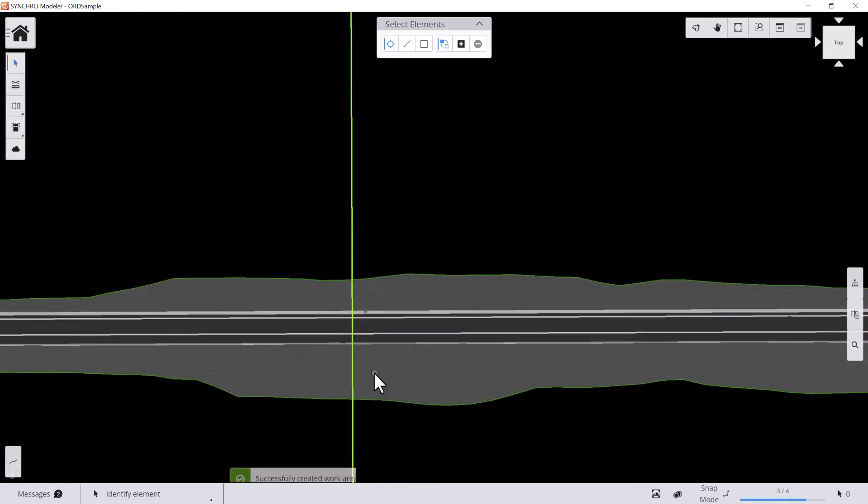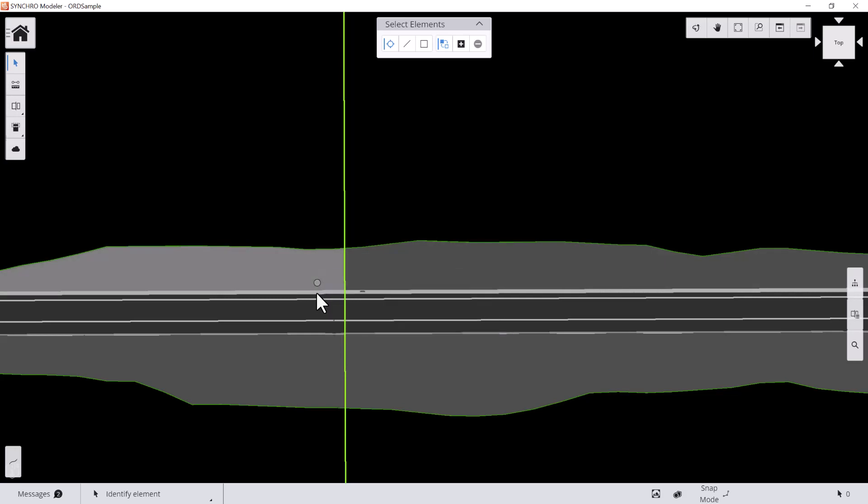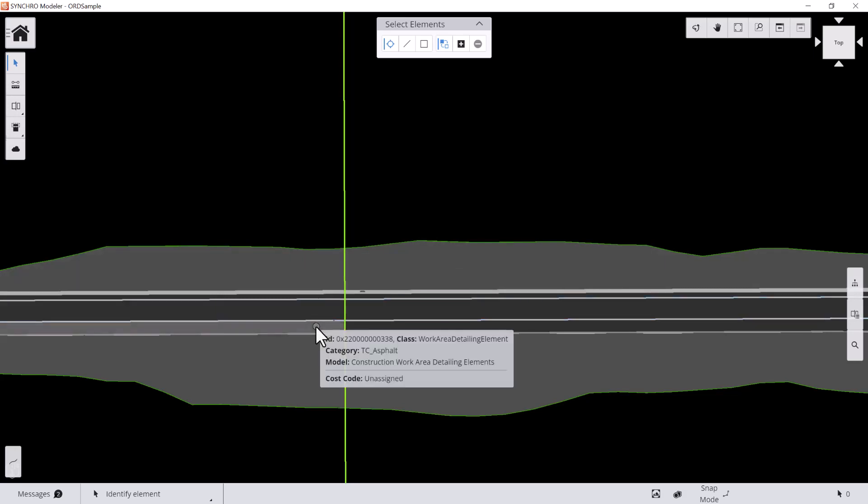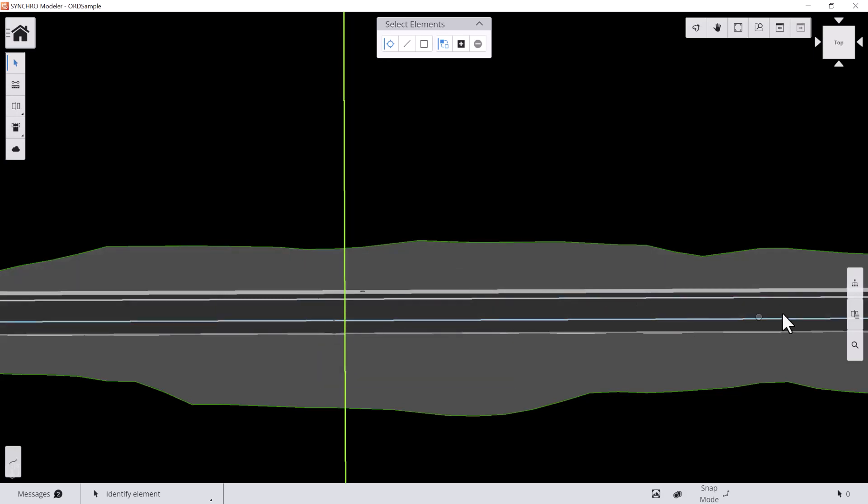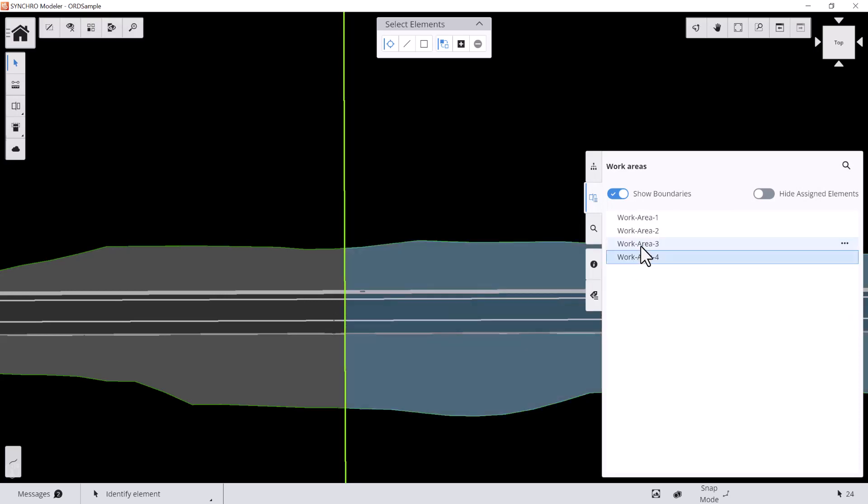As you can see, once work area is created, all the model elements will be divided based on the work area boundaries. You can also see the work area list by hitting the icon on the right.